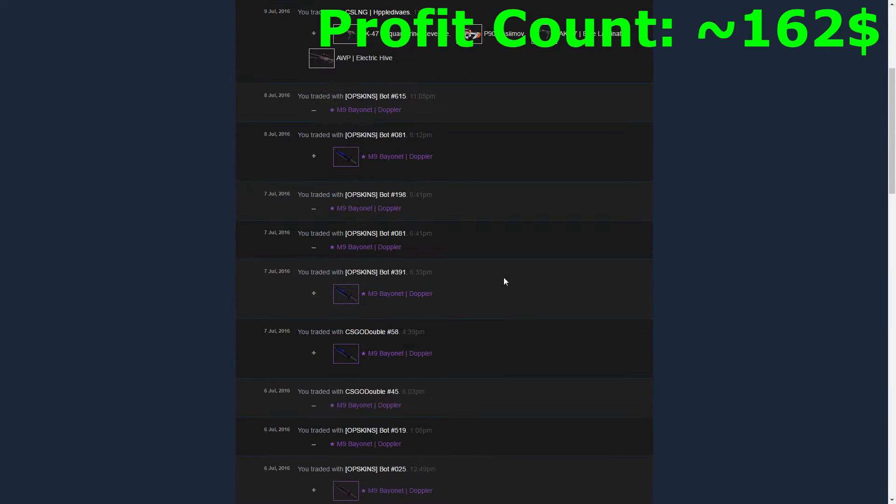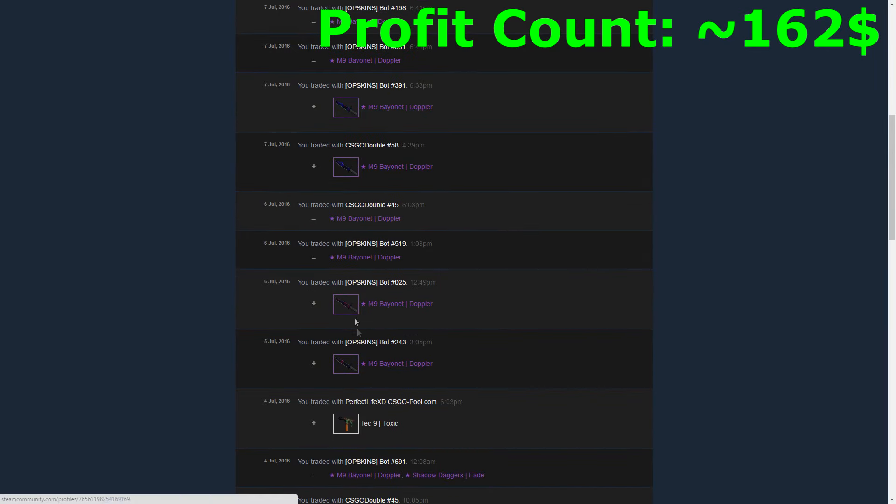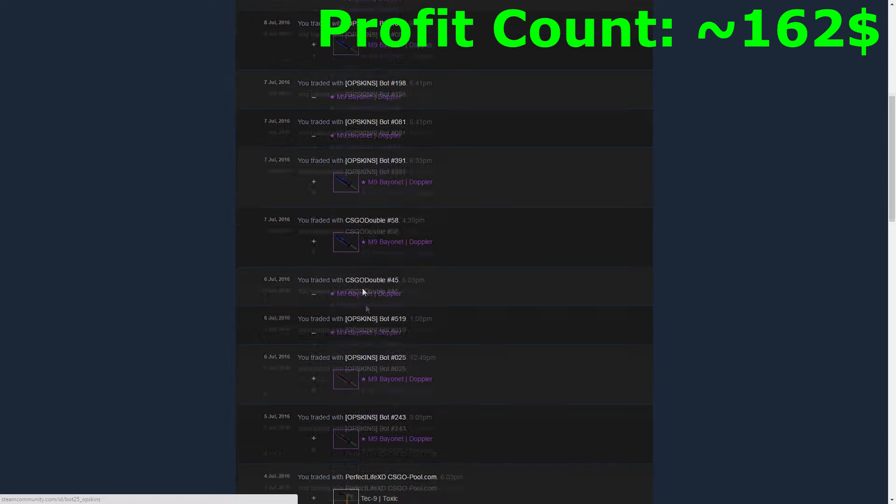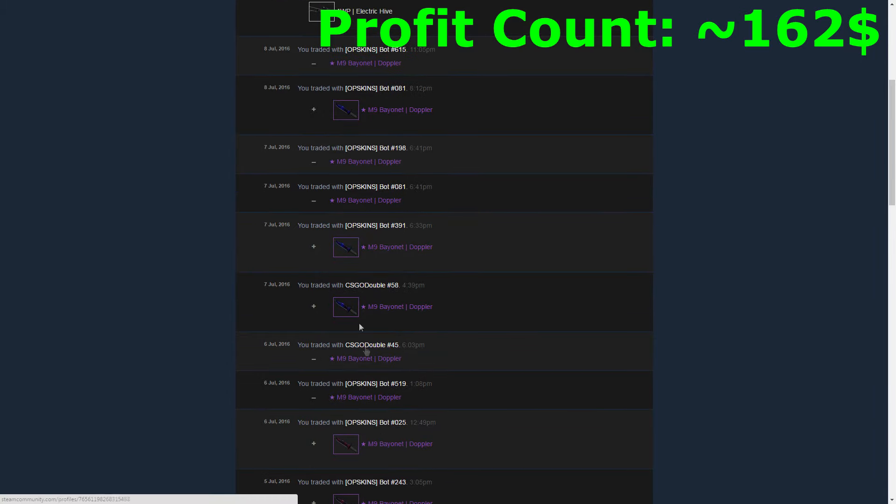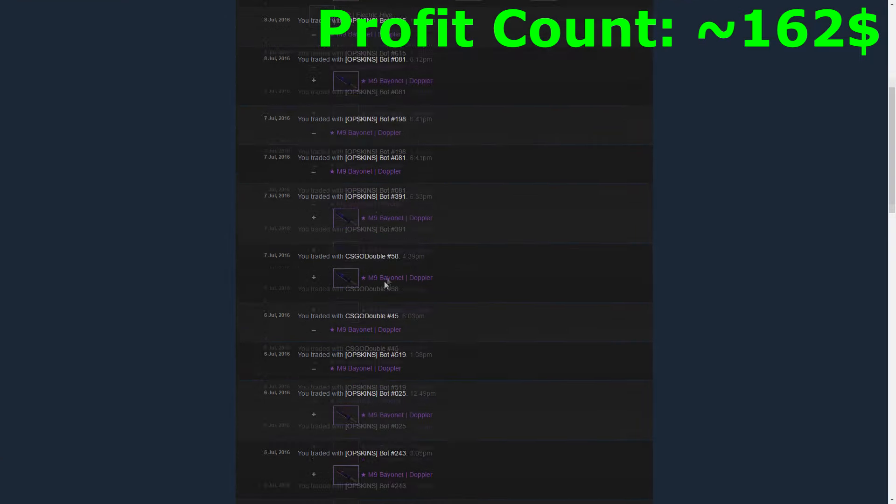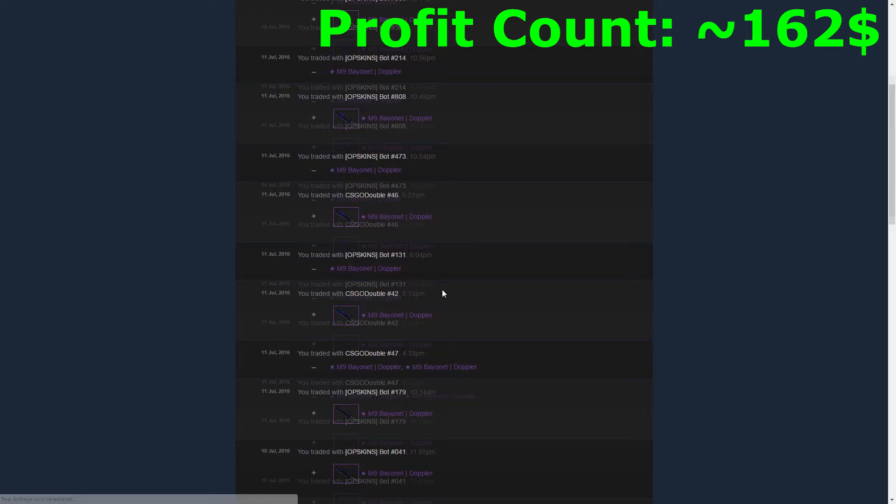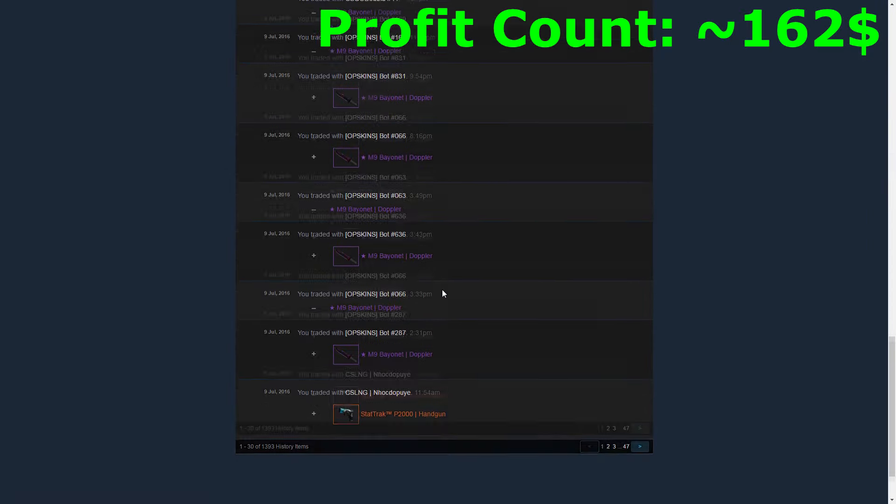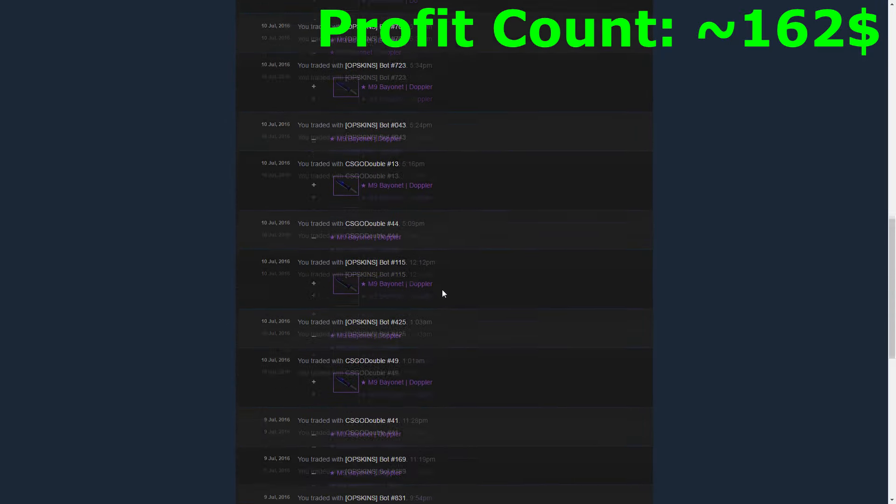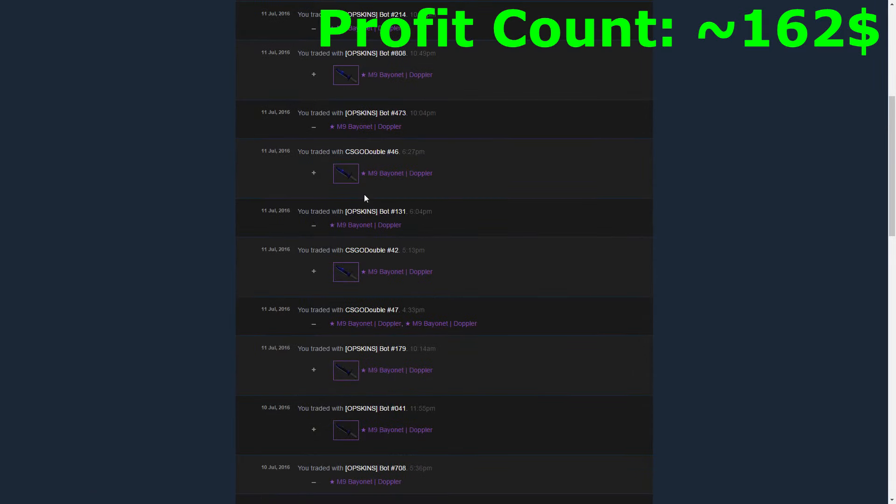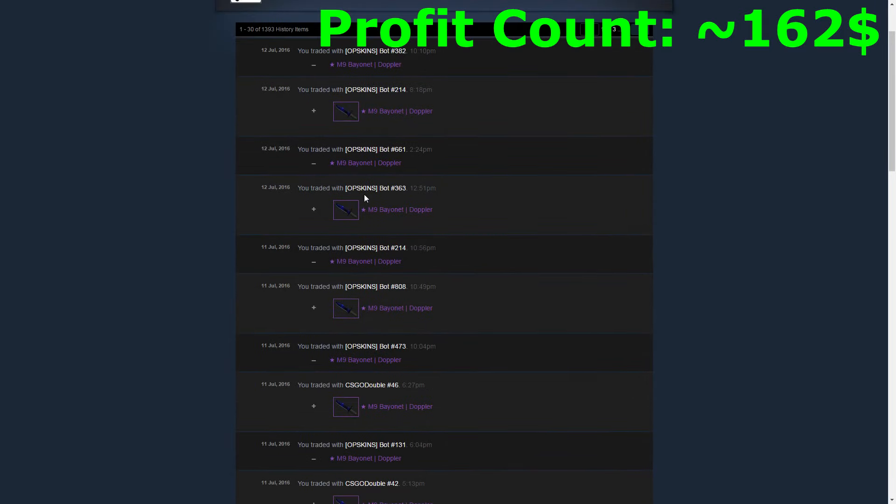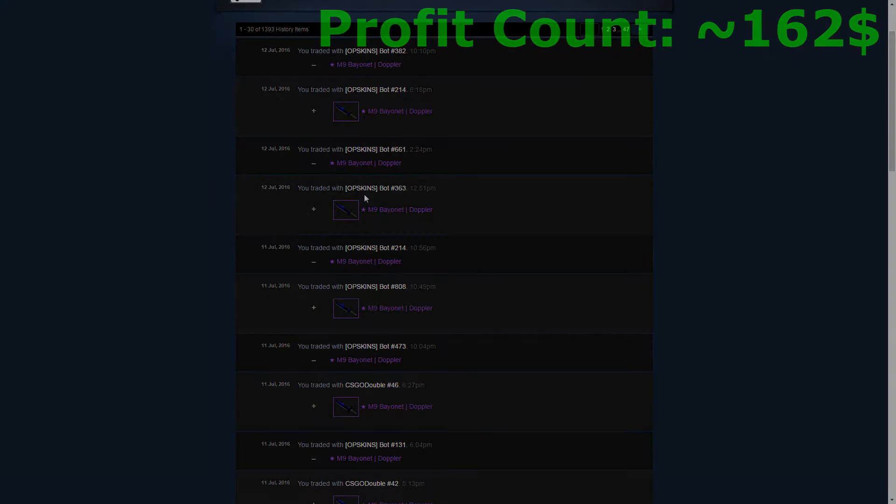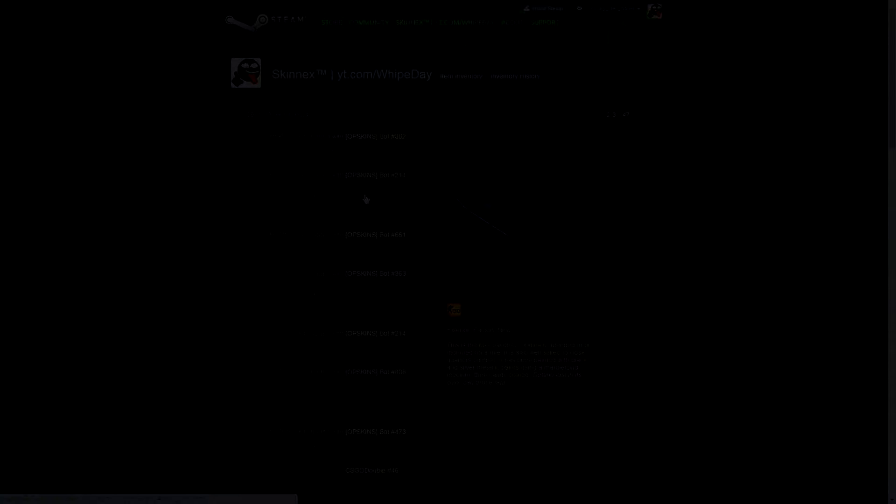To close this episode out, I want to show you how it looks like in Steam. As you can see, I'm just constantly buying those M9 Dopplers from OP Skins but also from CS:GO Double here. I'm gonna show you the first page as well, lots and lots of Dopplers. It's just working really good and I hope you guys understand what I'm doing here. This episode we made incredible profit, I think it's over $150, so that's huge. I hope you guys enjoyed and I hopefully see you in the next episode. Bye.